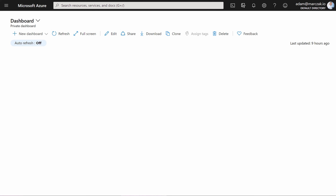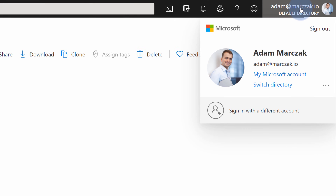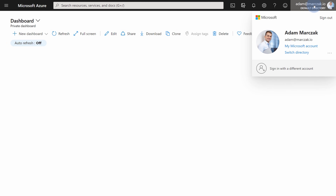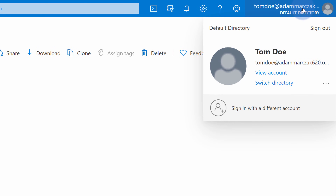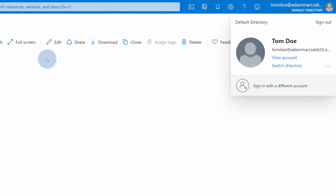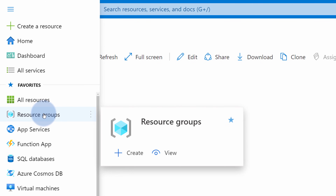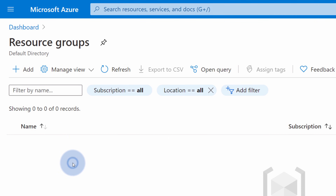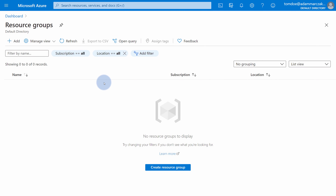Inside the Azure portal, I'm logged in with my administrative account — my full owner account of this entire subscription. I'm also logged in to another browser window with a Tom Doe account. Tom Doe currently doesn't have any privileges, so if I go to resource groups, I can see there are no resource groups or resources that he has access to.